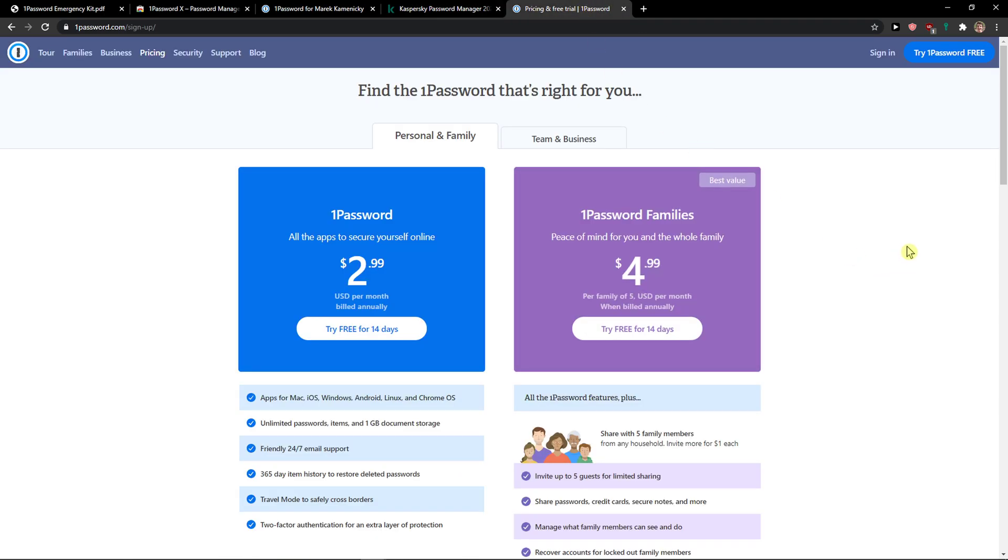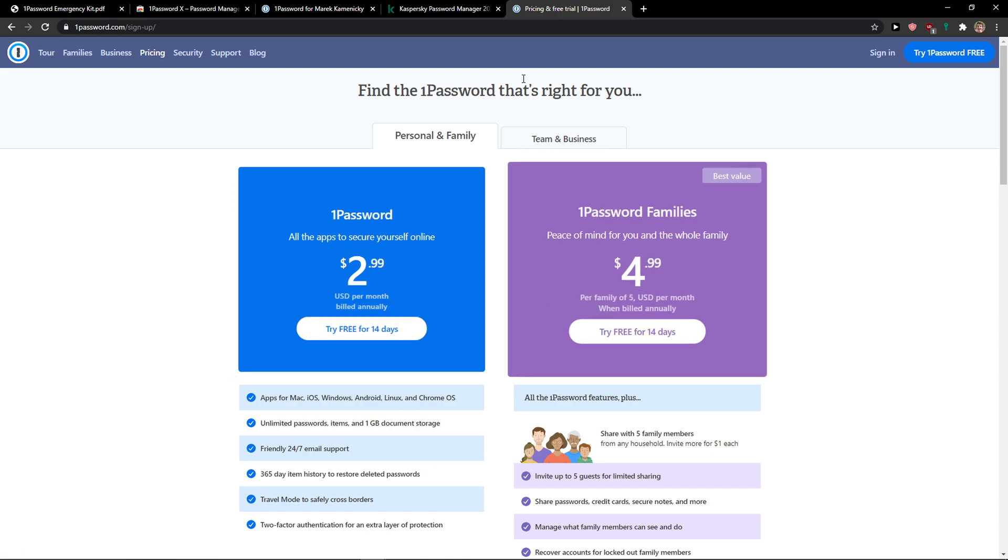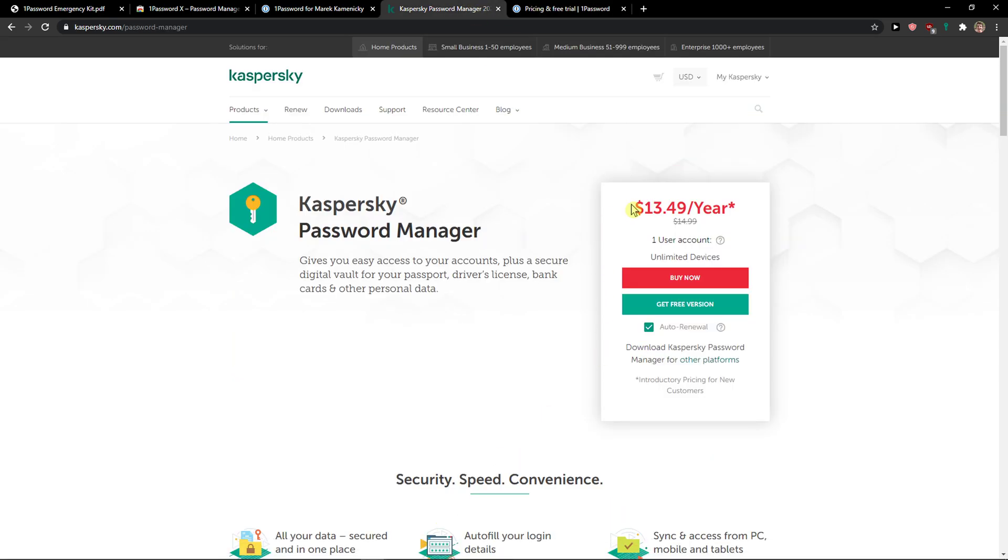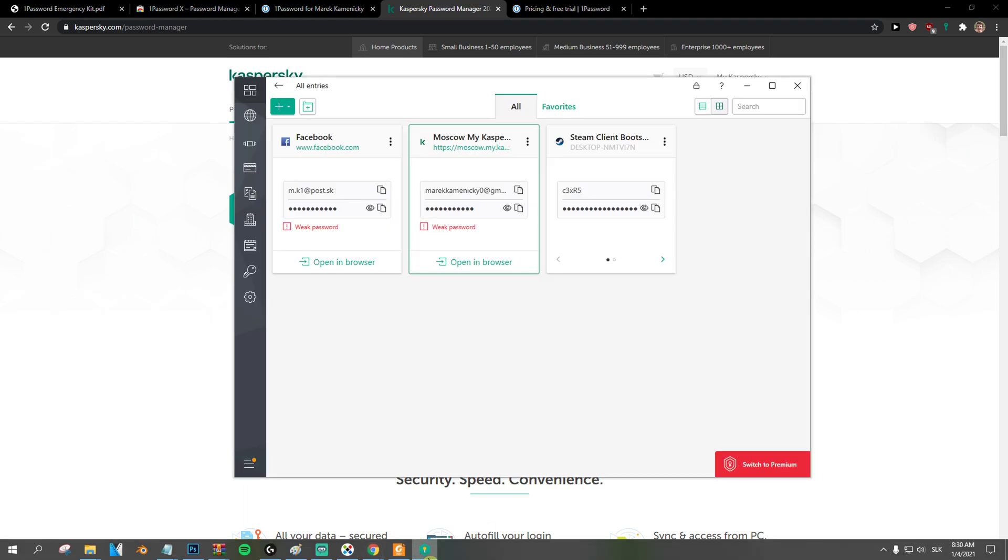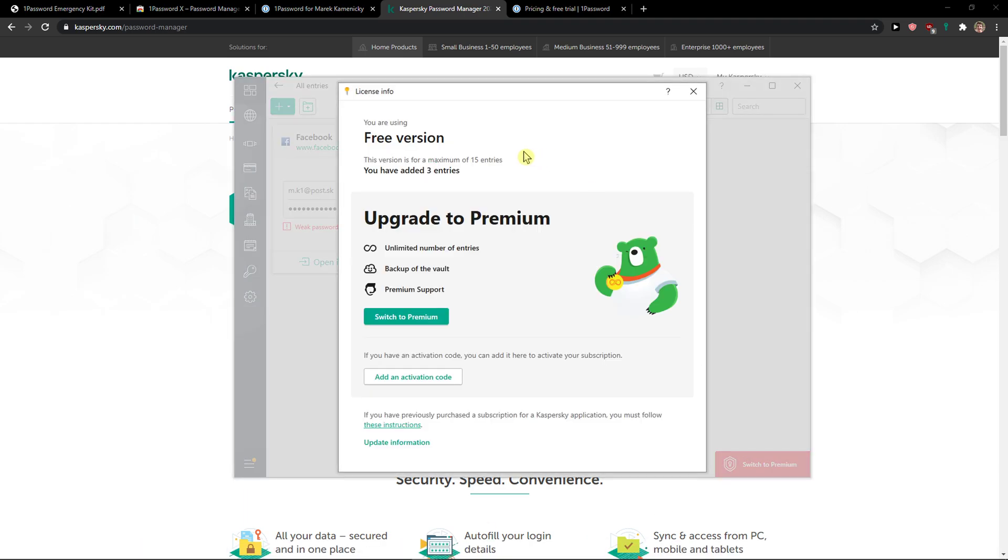Now on the other hand, 1Password is free trial. So if you want to use 1Password you can, but only for 14 days. And then let's talk about the pricing. Again, the pricing, Kaspersky is completely winning only because you can have in the free account 15 entries for your Facebook, I don't know, cards. Just 15 entries for free, and if it's enough, Kaspersky is a wonderful tool for you.